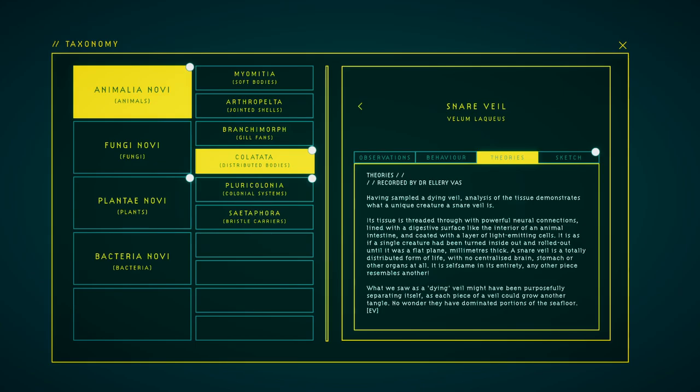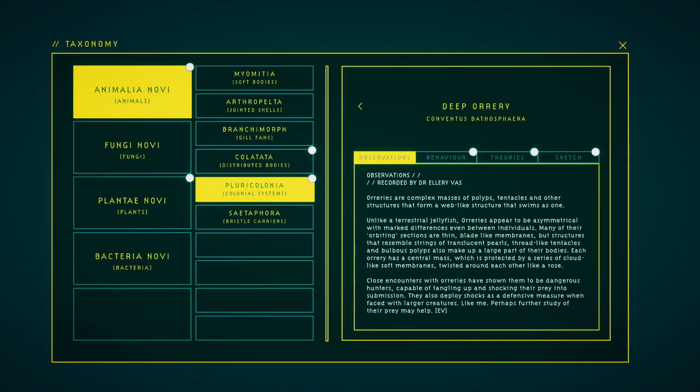A dying veil. Analysis of tissue demonstrates what a unique creature a snare veil is. Its tissue is threaded through with powerful neural connections, lined with a digestive surface like the interior of an animal intestine, and corrupted with a web of light-emitting cells. It is as if a single creature had been turned inside out and rolled out until it was a flat plane, millimeters thick. A snare veil is a totally distributed form of life, with no centralized brain, stomach or other organs at all. It is self-same in its entirety, and each piece resembles another. What we saw was a dying veil may have been purposefully separating itself, as each piece of veil could grow another tangle. No wonder they have dominated portions of the seafloor.